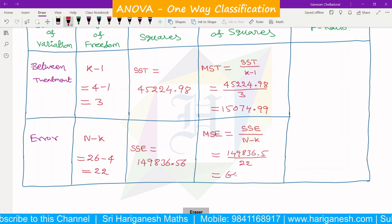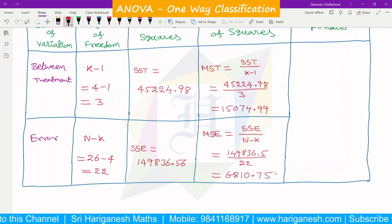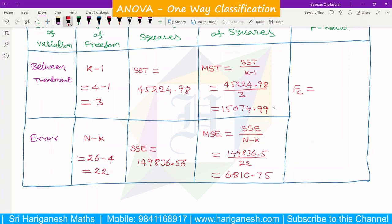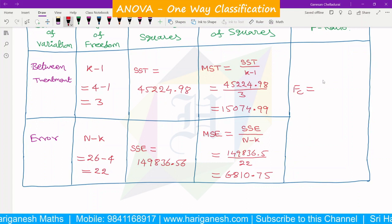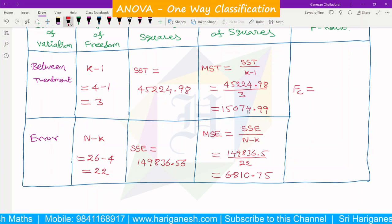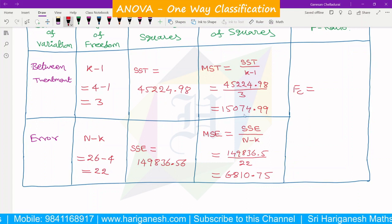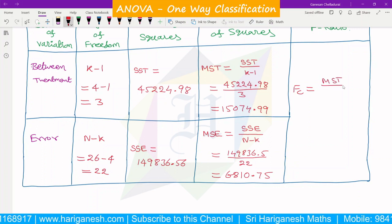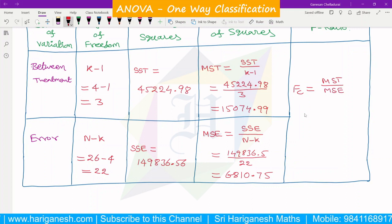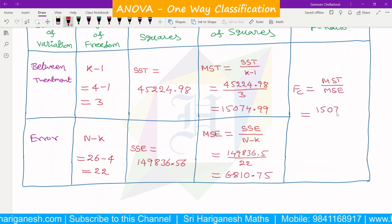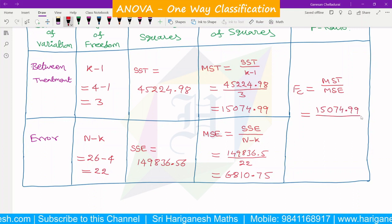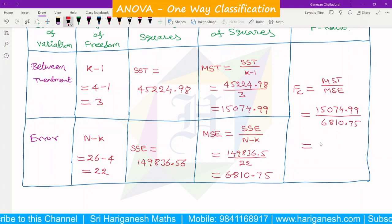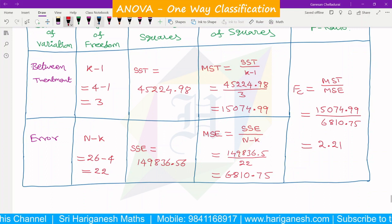Mean square error MSE = SSE / 22 = 149836.56 / 22 = 6810.75. The calculated F value is MST divided by MSE = 15074.99 divided by 6810.75 = 2.21. This is the calculated F value.